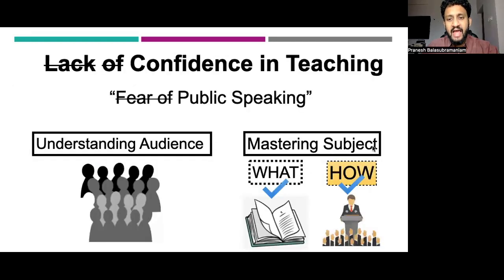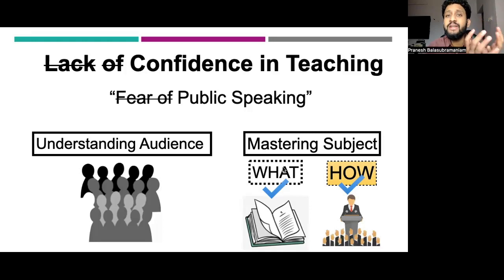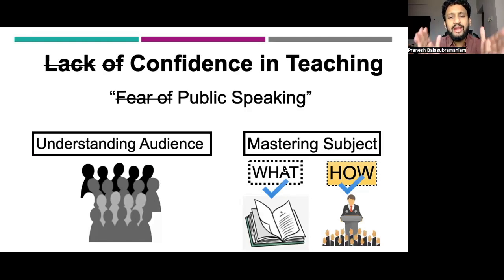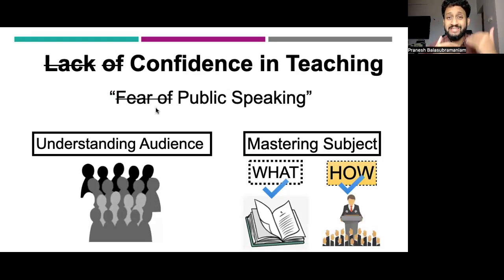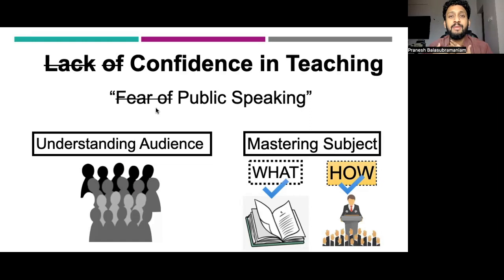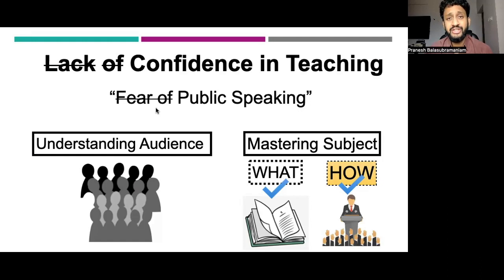Coming back to the second aspect: how to deliver something. Now you've mastered the subject or taken efforts to master the content, but how are you going to deliver it? The reason I mention this is that lack of confidence in teaching stems from fear of public speaking. One important reason we have fear of public speaking is that we tend to forget what to say — in front of a big audience we sweat, have an adrenaline rush, our mind goes blank, our throat gets dry, butterflies in our stomach. It's not fair to expect a doctor or healthcare professional to automatically be a public speaker — both are different domains.